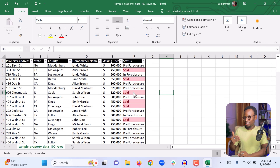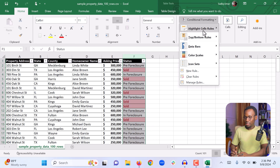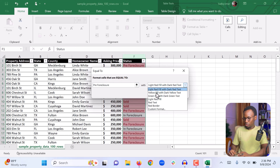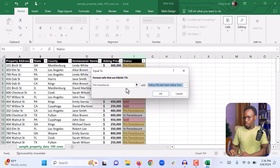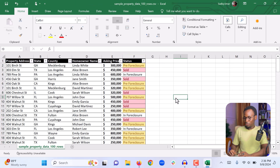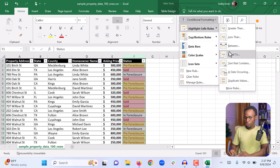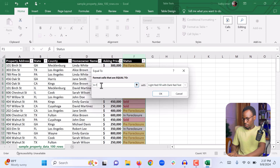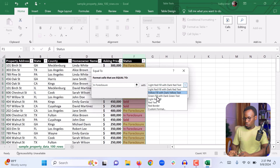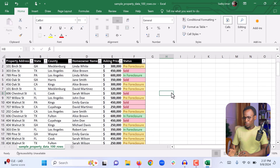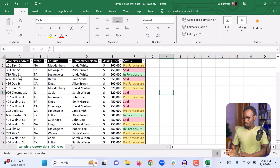We can also highlight the other status values with different colors. Select the column again, go to Conditional Formatting, Equal To, and for pre-foreclosure we can change the color to yellow, then click OK. Now each pre-foreclosure cell is yellow. For the last status — in foreclosure — select the column, go to Conditional Formatting, Highlight Cell Rules, Equal To, type 'in foreclosure', change the color to green, and click OK. Now we have a much more visually attractive table with pre-foreclosure highlighted in yellow, sold in light red, and in foreclosure in green.